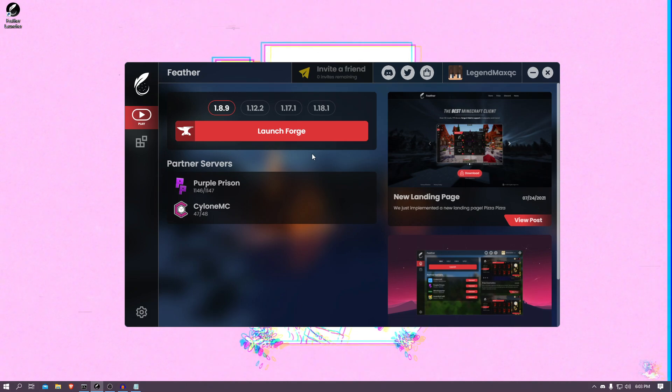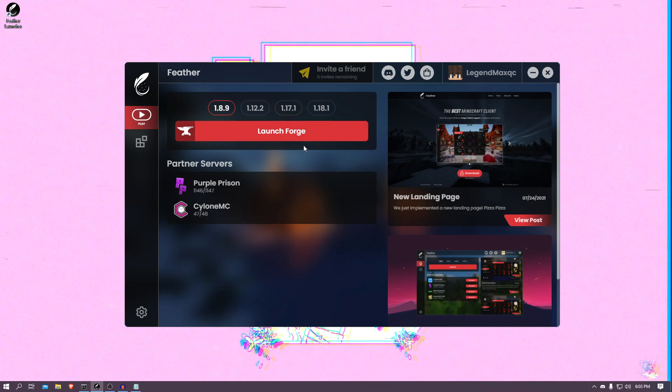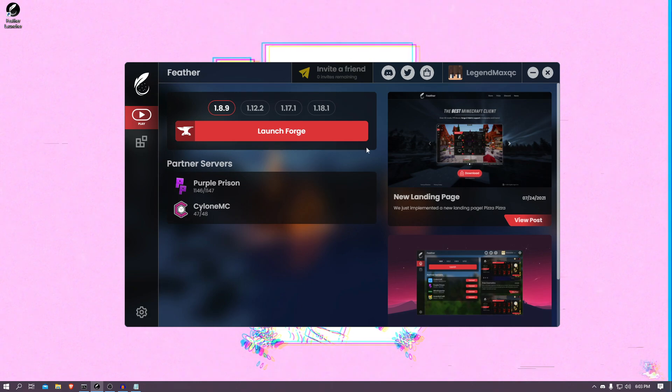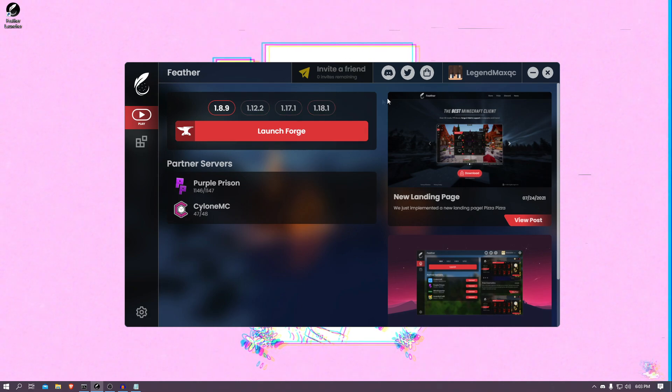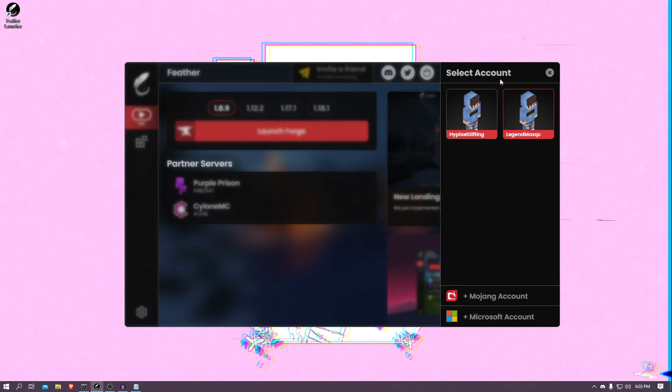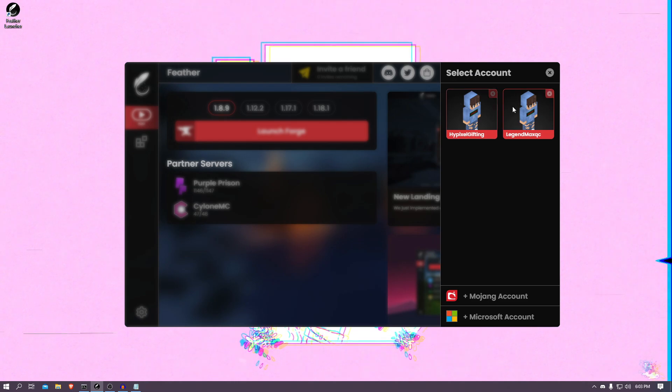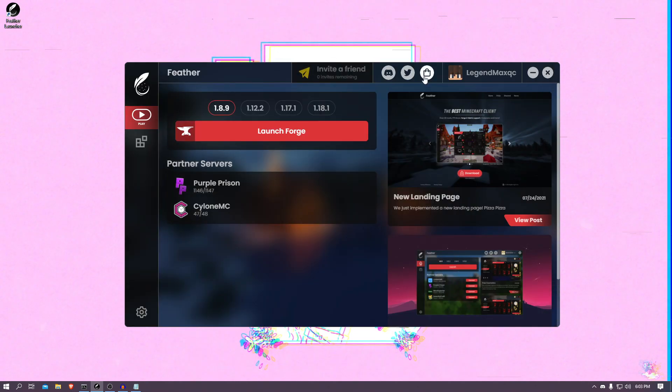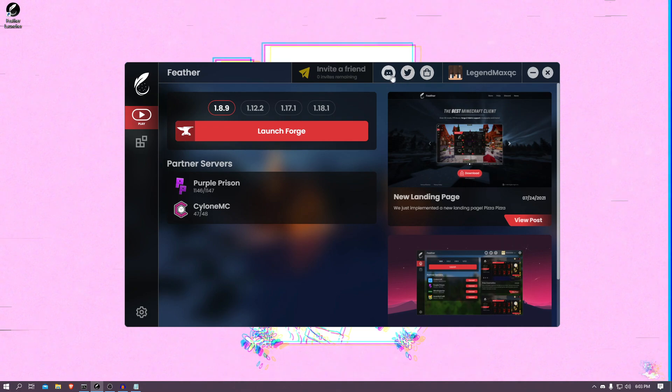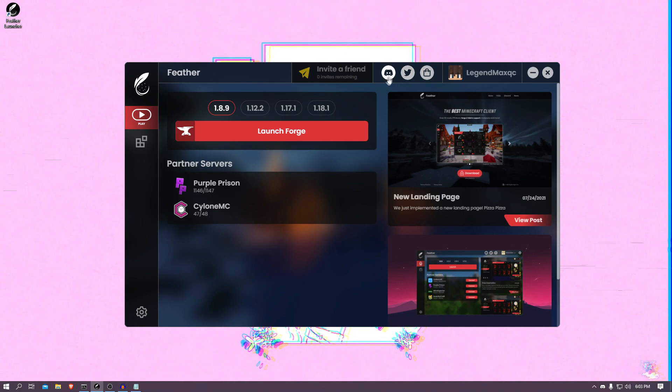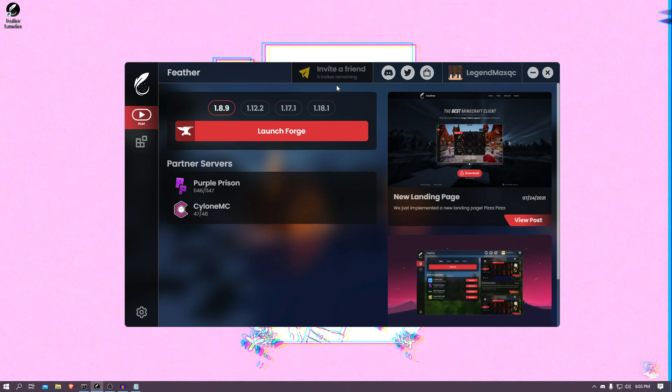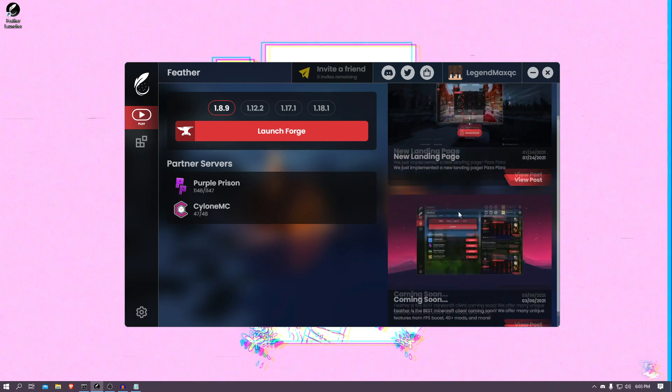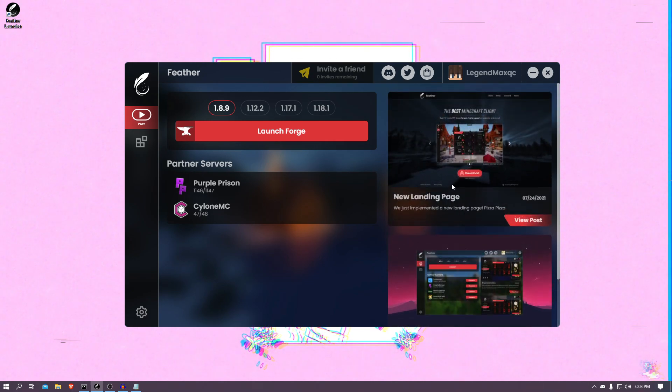So before we start, let's showcase this beautiful launcher and look at the features. This is what the menu looks like. It's a pretty normal menu. You have your Minecraft account here. I can click and choose which alt account I want to log into. You have access to the store, the cosmetics, the Twitter, and the Discord. You can even invite friends since they're in beta, a normal news page for updates and whatnot, and you can choose your version here.